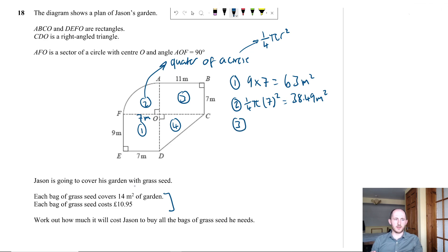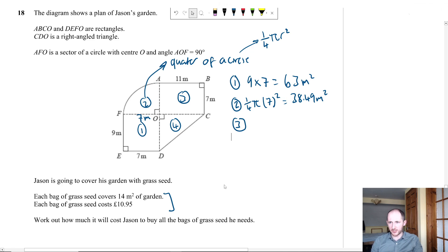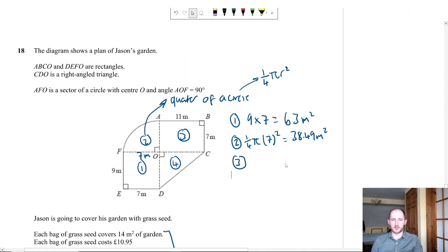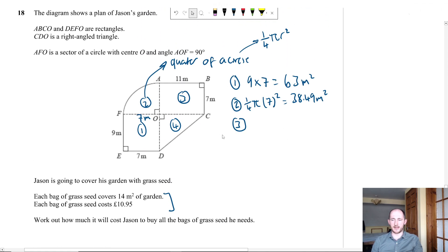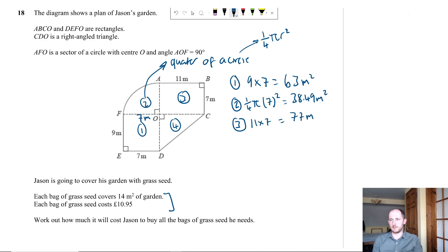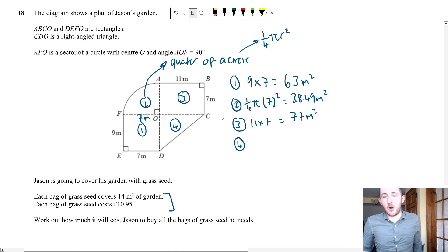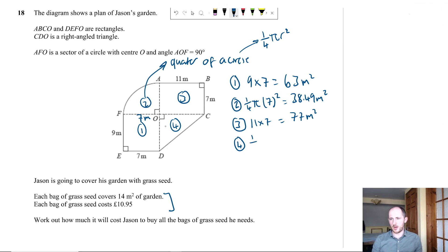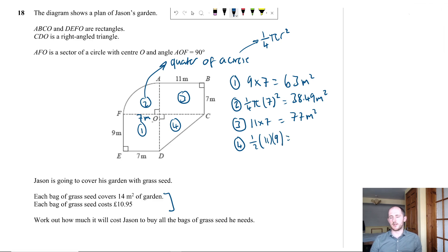Each bag of grass seed covers 14 m². Number of bags needed: 227.99 ÷ 14 ≈ 16.28. Since Jason can't buy a fraction of a bag, he must buy 17 bags. Each bag costs £10.95, so total cost = 17 × £10.95 = £186.15. The marks come quickly once you have the area — getting to the number of bags gives you most of the five marks.